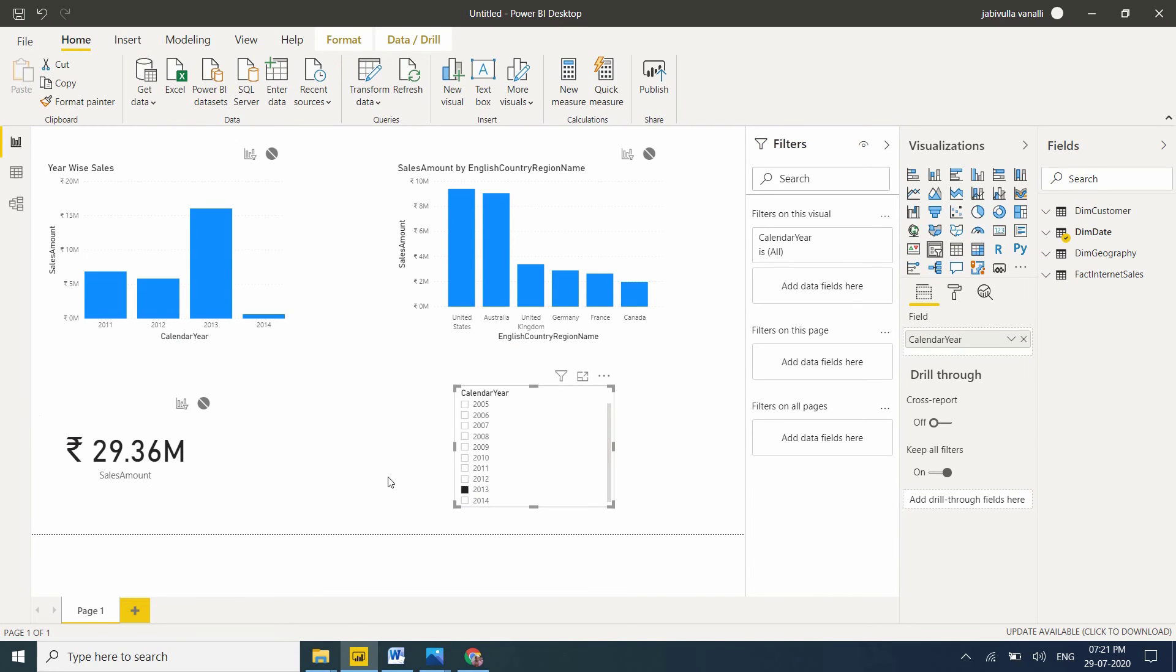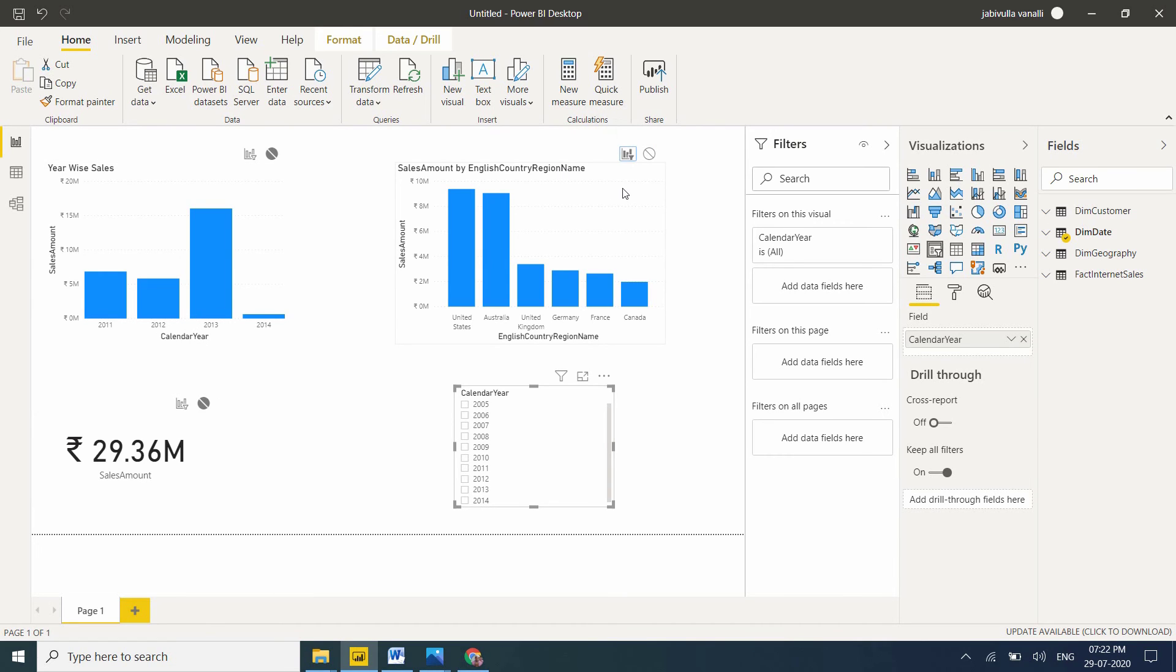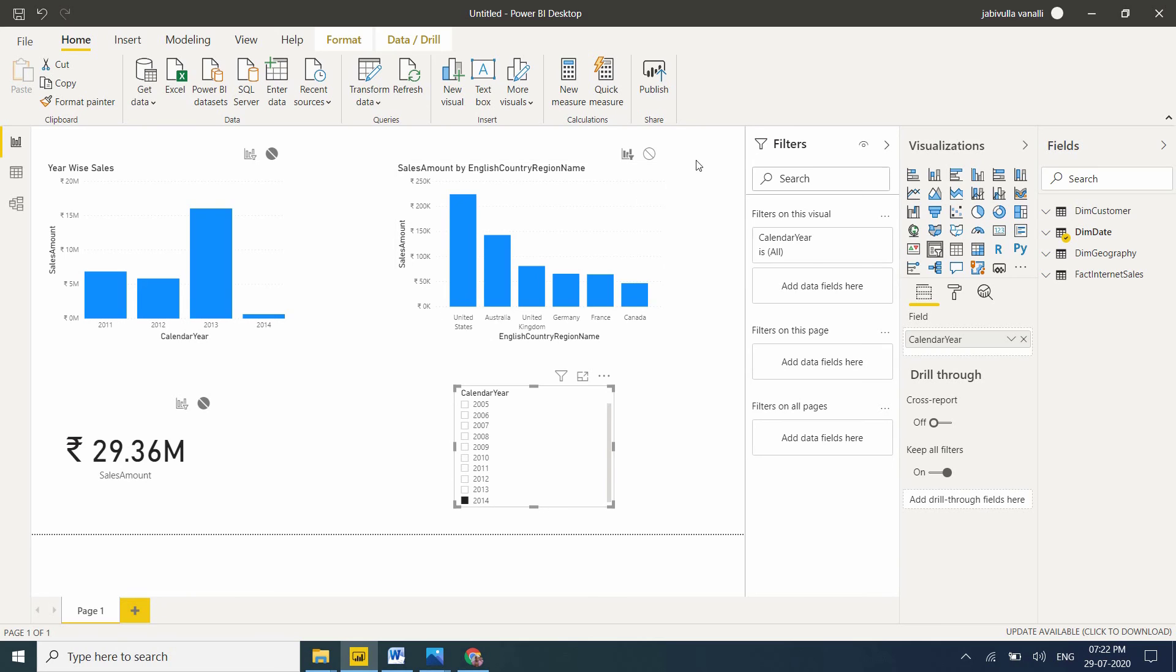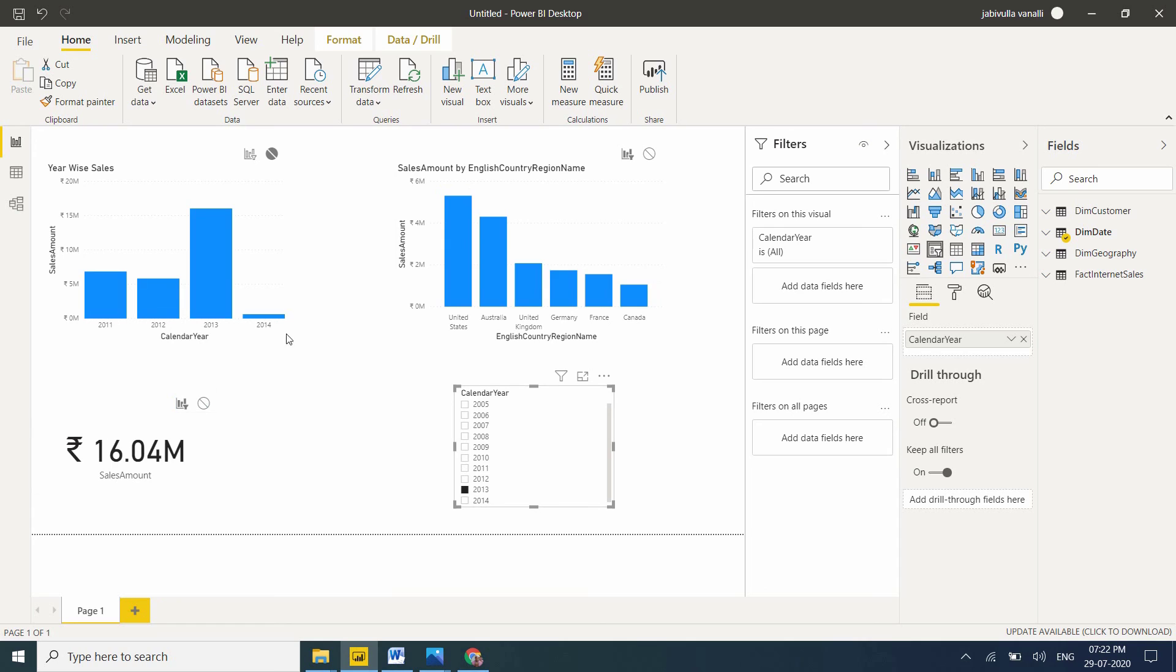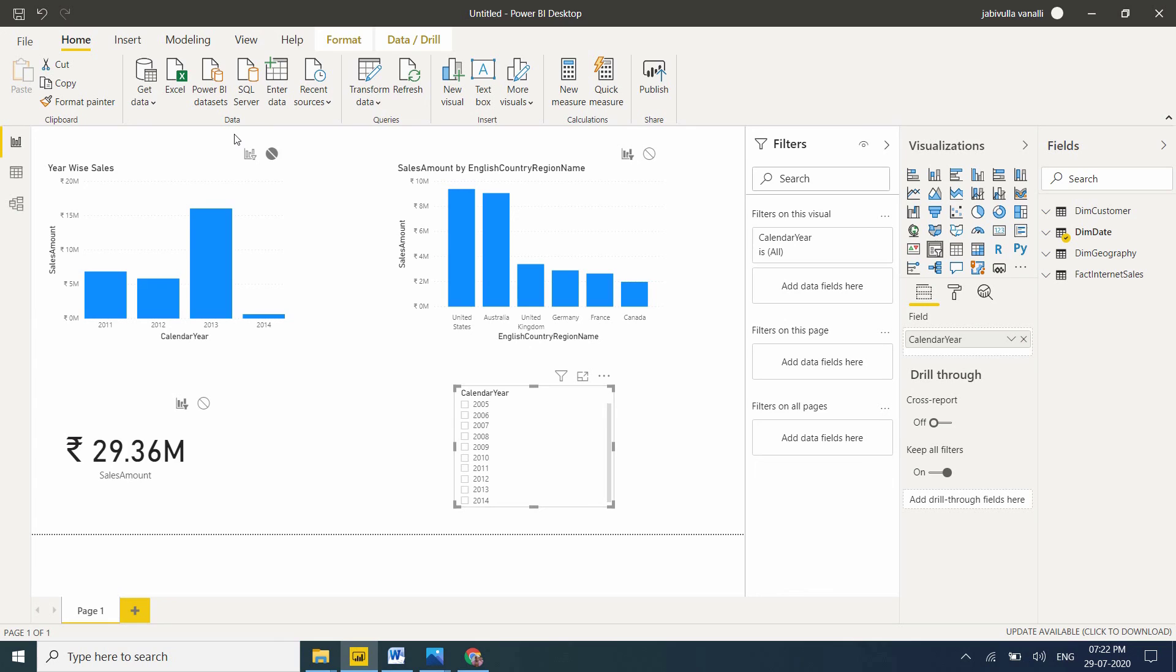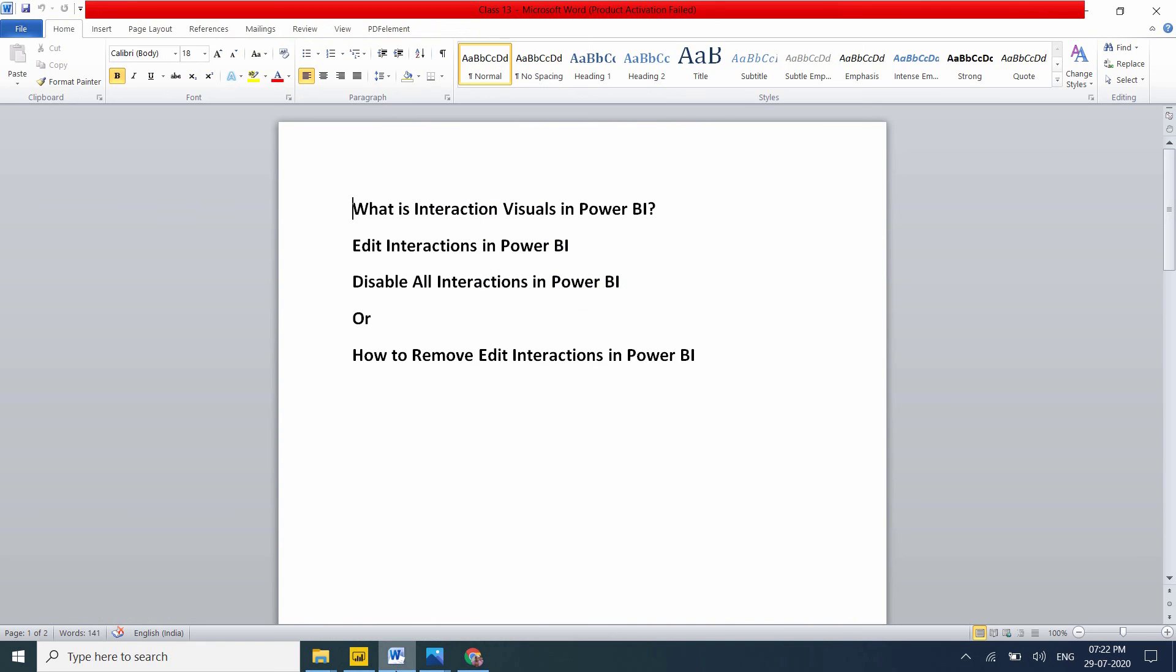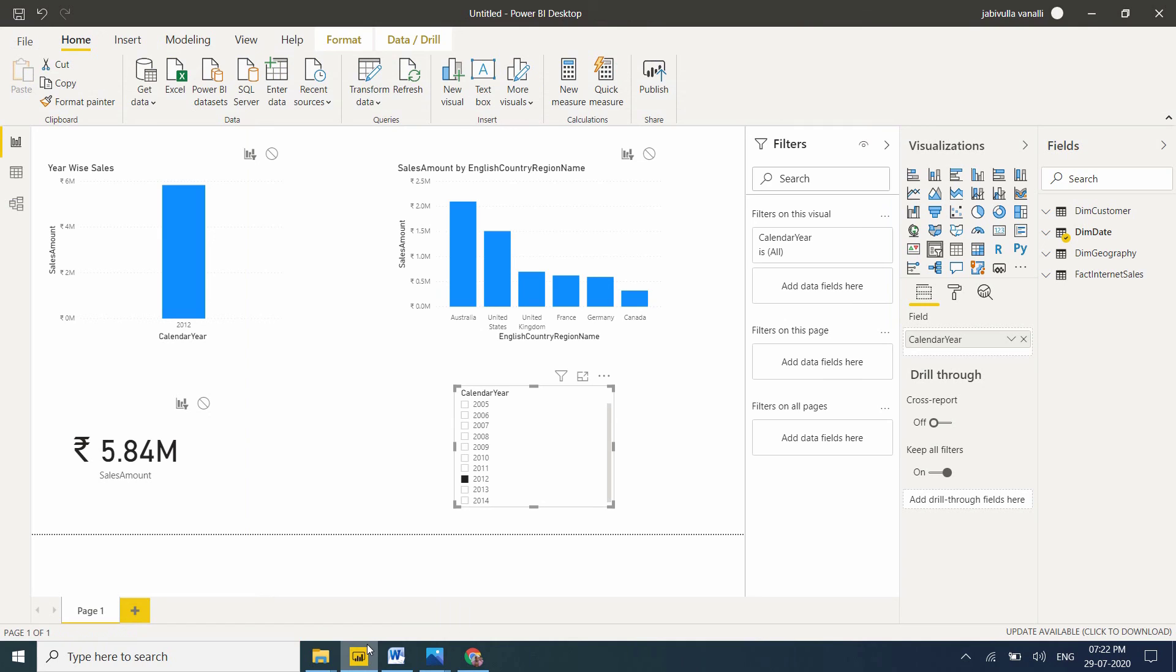Now I want to filter this visual also. Select filter - now these two visuals are in interaction mode. Select 2013 - both visuals update. Select filter on all visuals - now 2013 affects all visuals in interaction mode.